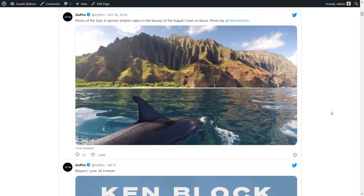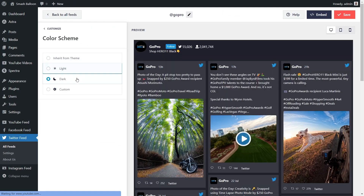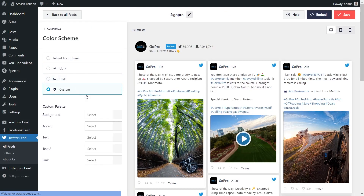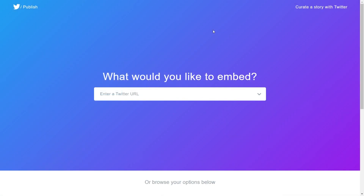The first method is without using a plugin, and the second method is by using the SmashBalloon Twitter Feed Pro plugin. Let's get started with the first method, without using any plugins. For this method, you'll first have to navigate to the Twitter published website — you'll find a link for it in the description of this video.